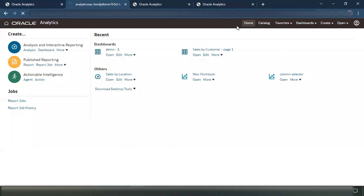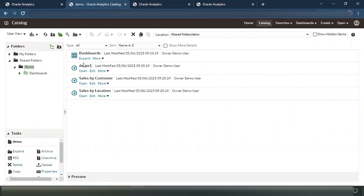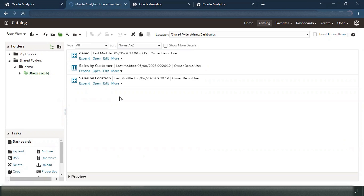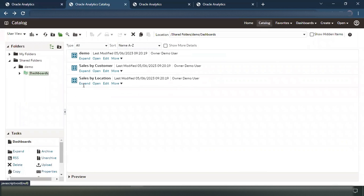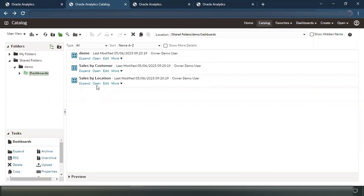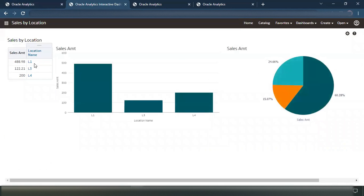So in the catalog, let's go to Dashboards. I'll click on expand. I have created two dashboards — 'Sales by Customer' and 'Sales by Location.' If I click open on 'Sales by Customer,' you can see it is just giving some sales data for different customers like Customer A, B, C, D, E. Similarly, if I go back and click on 'Sales by Location,' then it gives me the sales data by location.